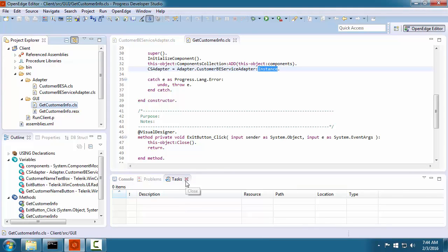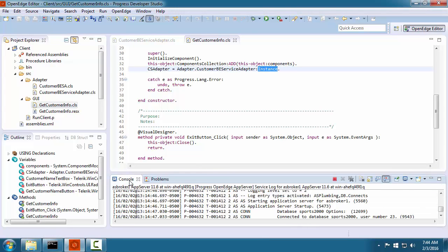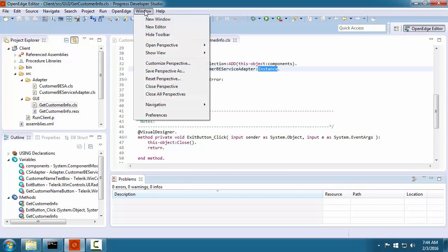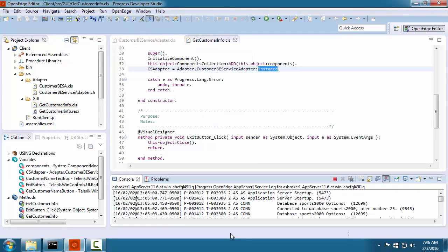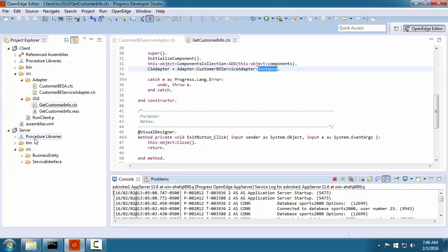You can also close views that you do not need. Any view that you close can be reopened from the Window menu. There may be times when you want the outline view.